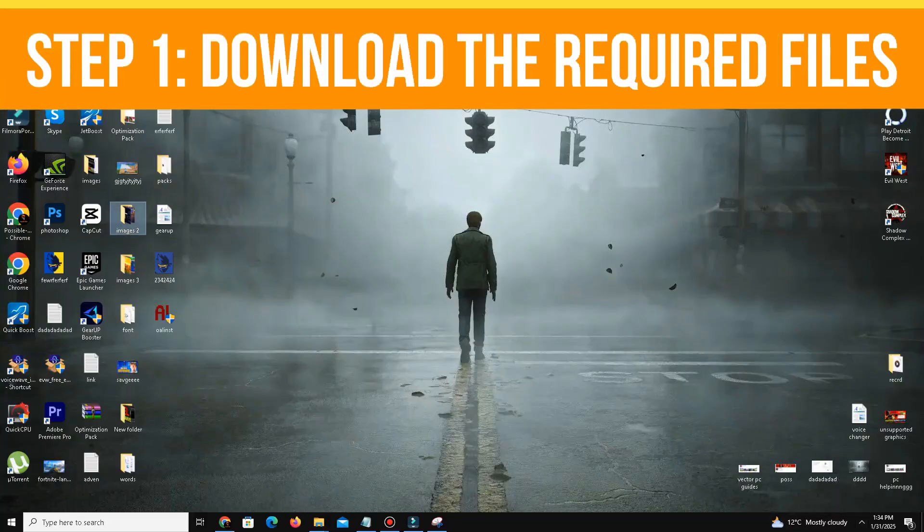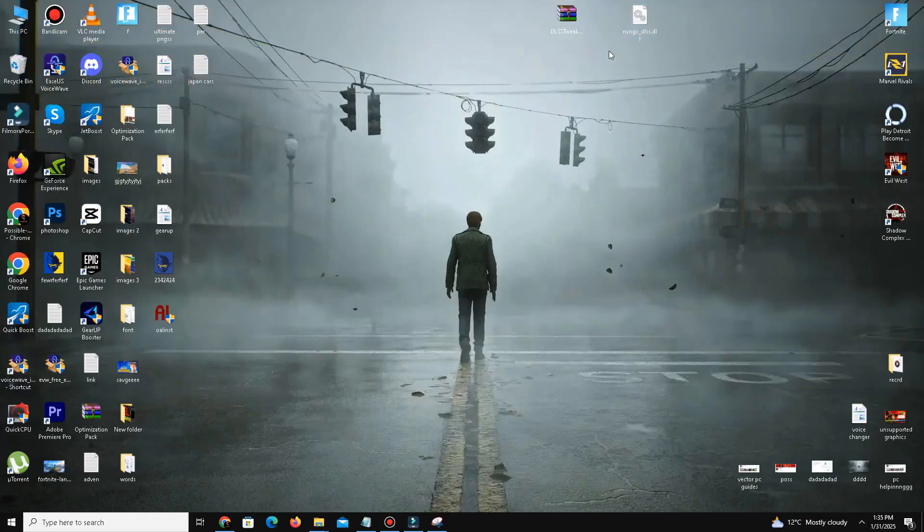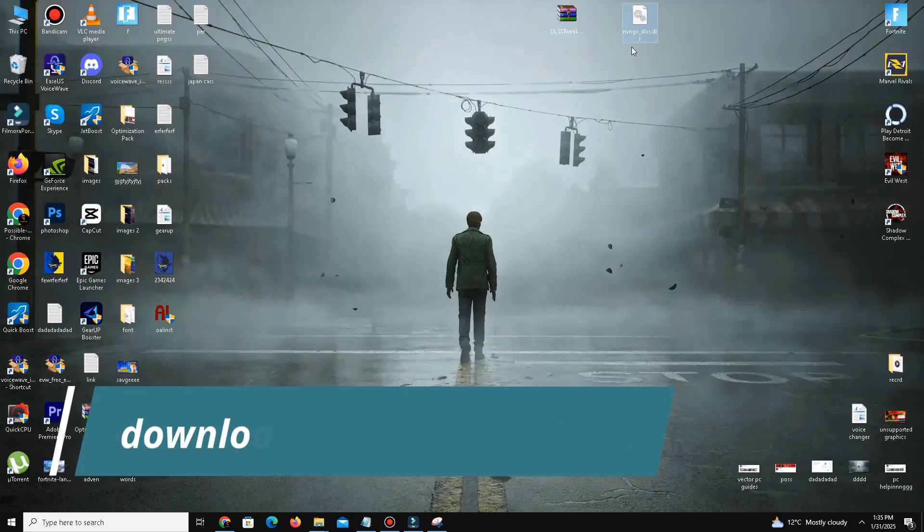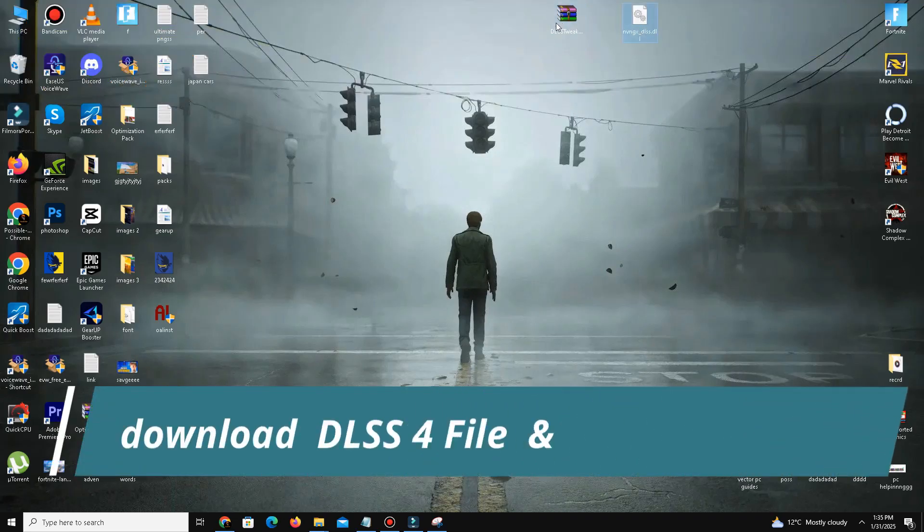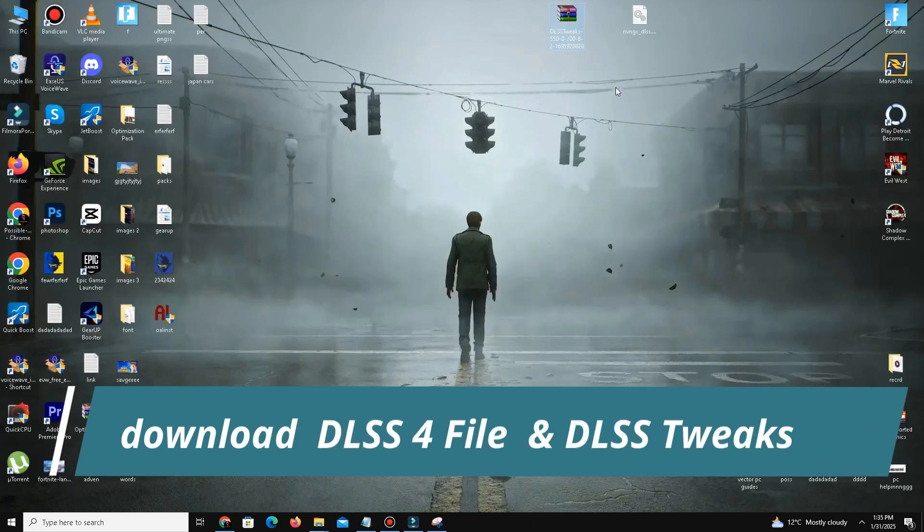Step number one: you need to download the required files to your PC. Download the first file - DLSS 4, the latest DLSS file from Cyberpunk. The second file is DLSS Tweaks, which helps tweak DLSS settings for better performance in your game.